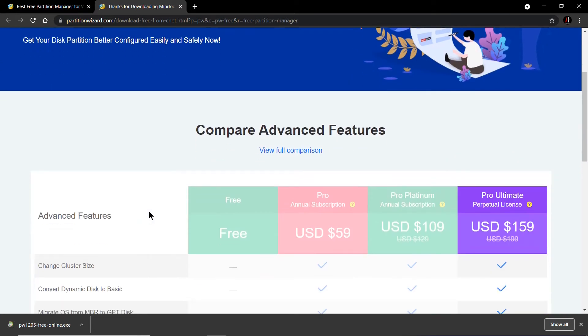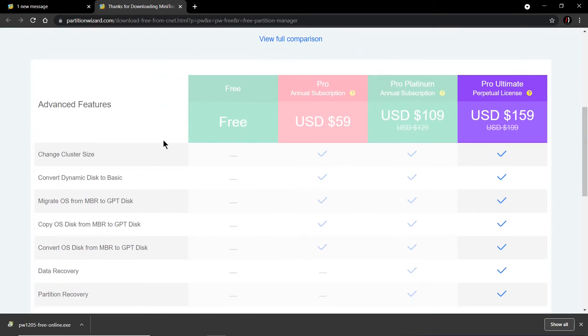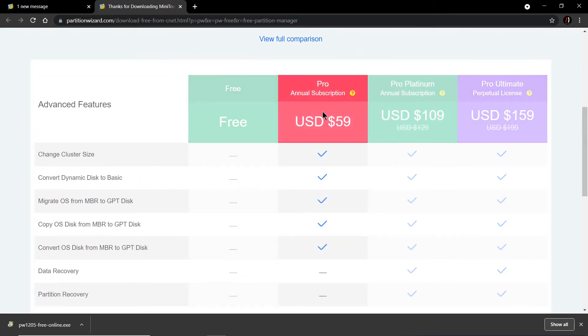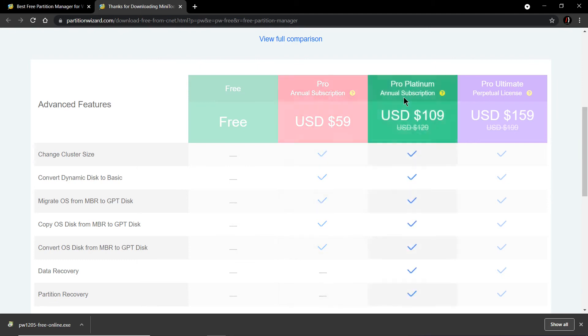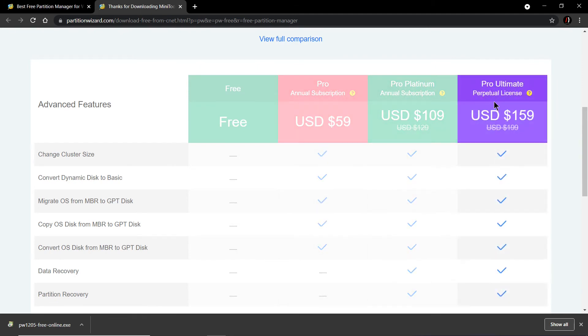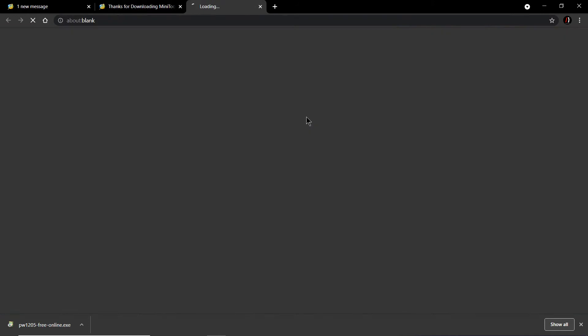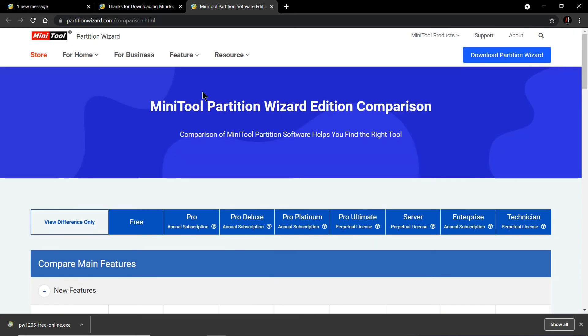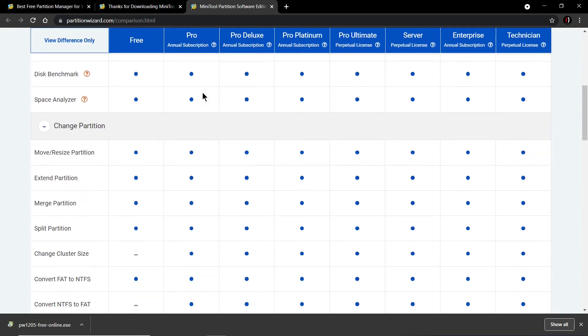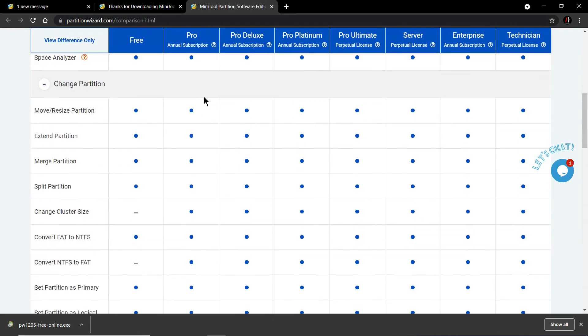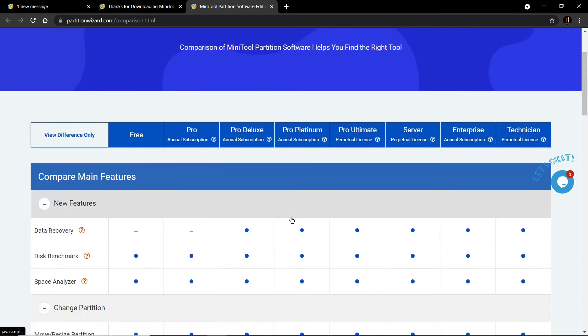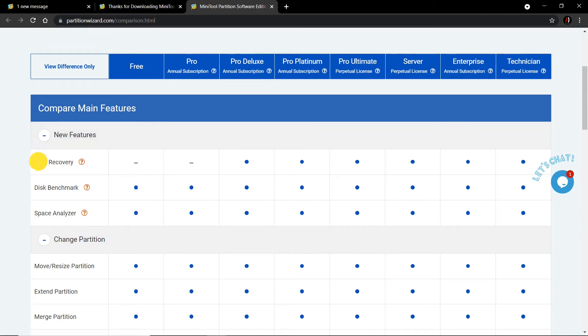They have these many versions: Free, Pro, Platinum, and Pro Ultimate. You can compare every version from here and see the version details. If you're using the free version, you cannot recover your data.